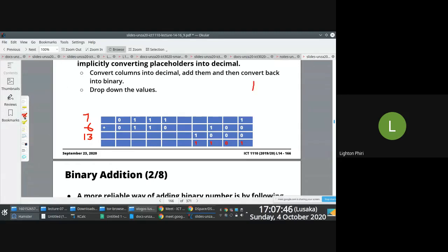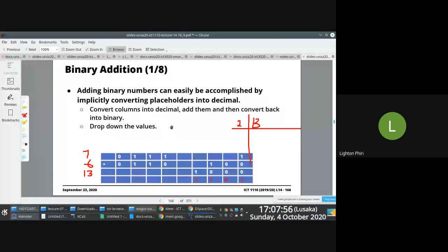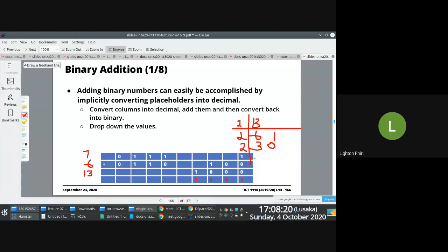Converting 13 into binary is pretty easy. All you do is repeatedly divide 13 by two: 13 divided by 2 is 6 remainder 1. 6 divided by 2 is 3 remainder 0. 3 divided by 2 is 1 remainder 1. 2 into 1 is 0 remainder 1. So the answer is 1101.